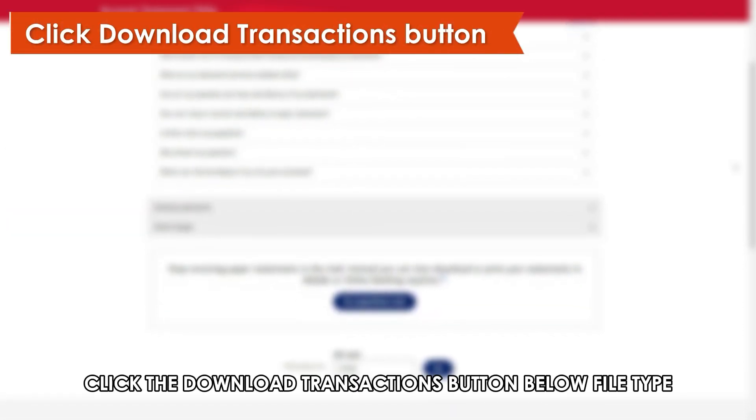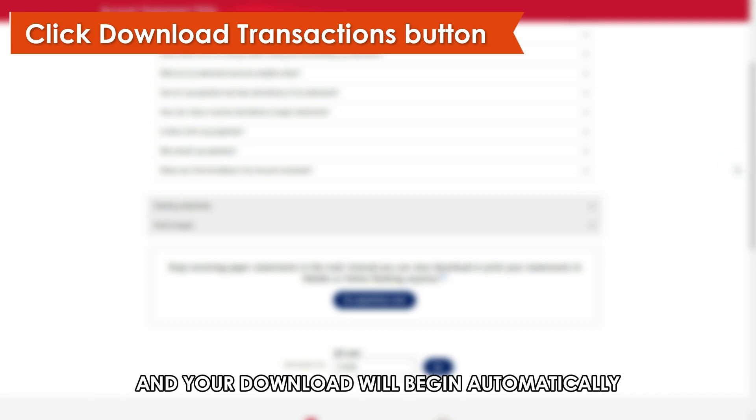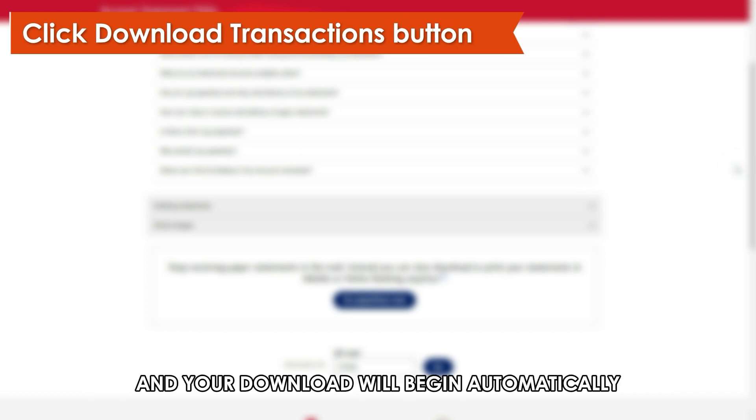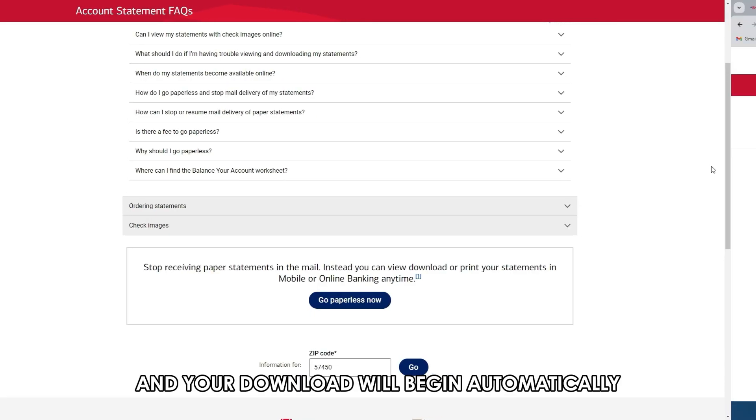Finally, click the Download Transactions button below File Type, and your download will begin automatically.